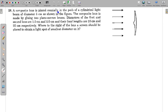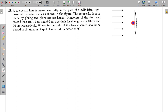In this question, a composite lens is placed coaxially in the path of a cylindrical light beam of diameter 5 centimeters. The composite lens is made by gluing two plano-convex lenses. The diameters of the first and second lens are 1 centimeter and 5 centimeter, with focal lengths 10 centimeter and 20 centimeter respectively. To the right of the lens, a screen should be placed to obtain a light spot of smallest diameter.